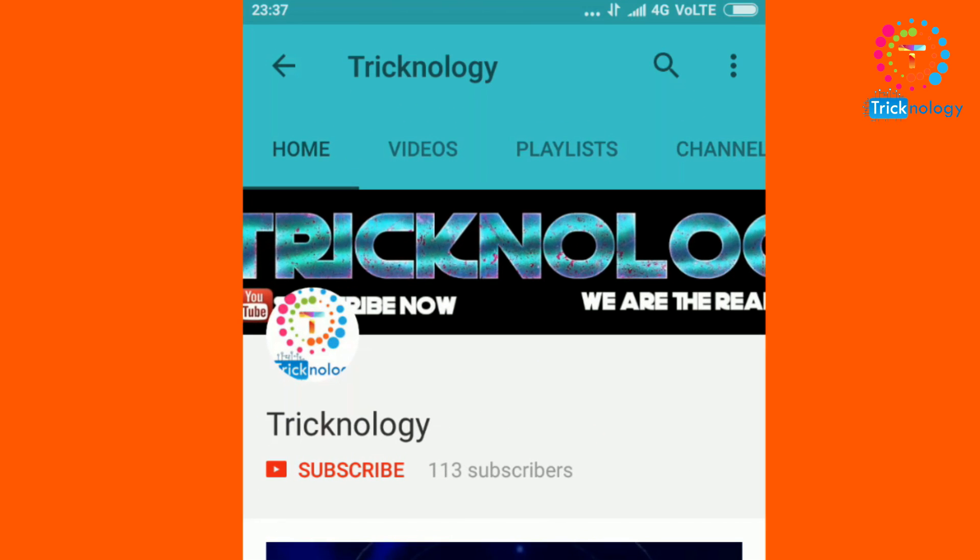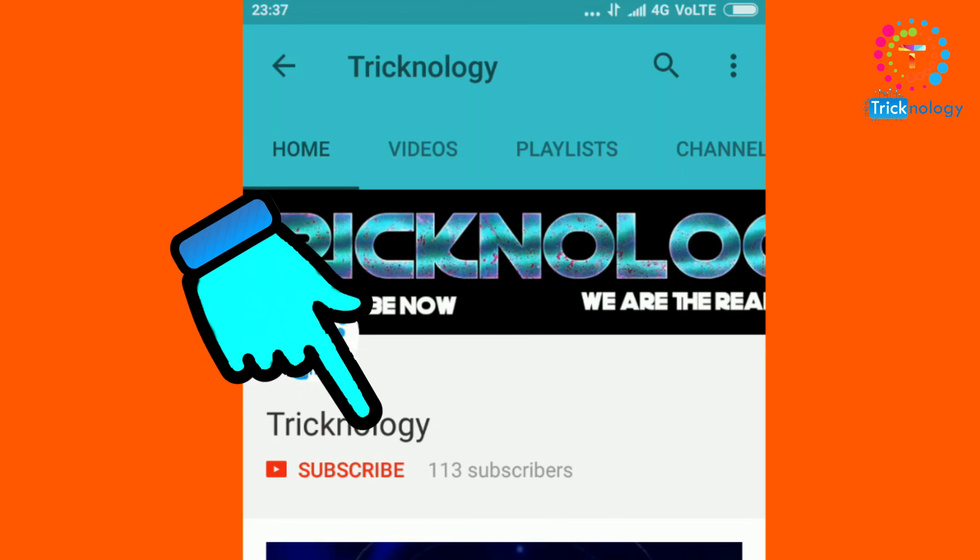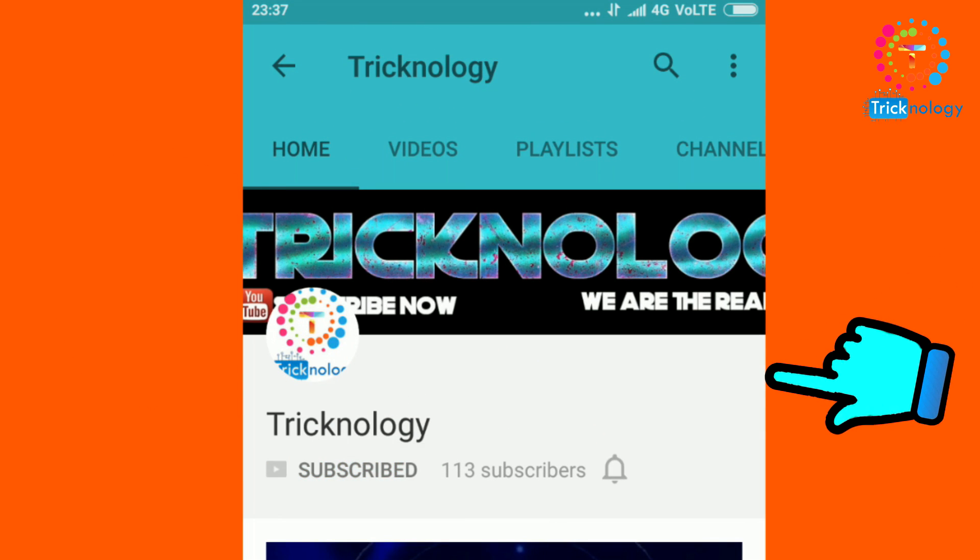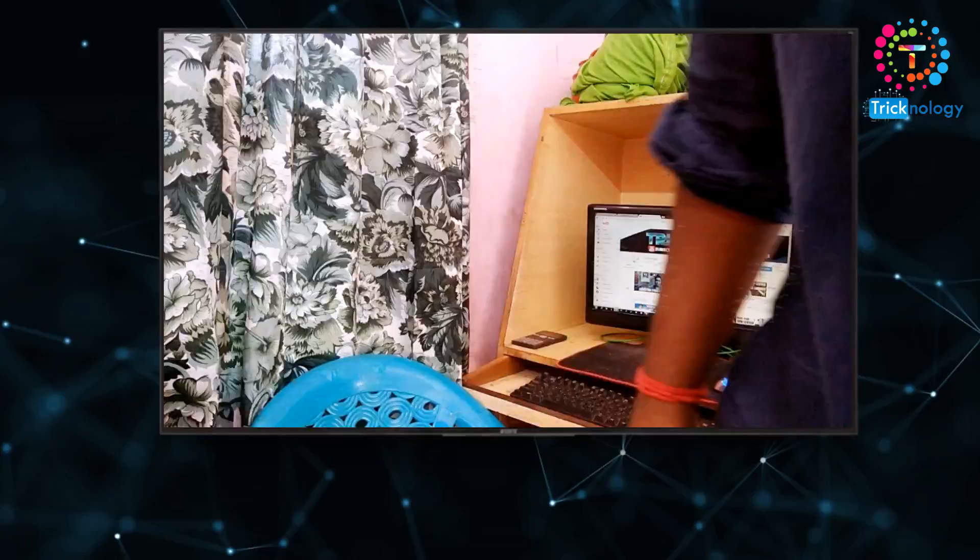Hello friends, subscribe to Technology and press the bell button for regular updates.